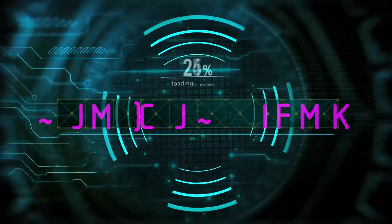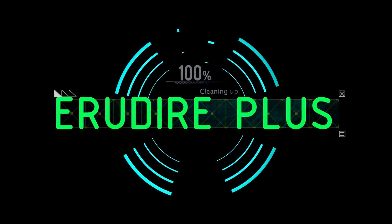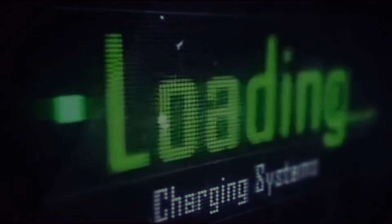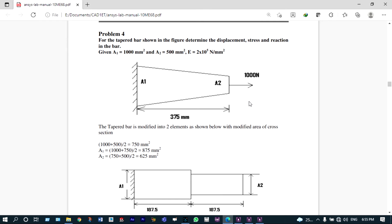Hello friends, you are watching Arudire Plus, the professional CAD-CAM solution provider. Today I am going to show a primary element analysis of a tapered bar using ANSYS Mechanical APDL, and at the same time we will validate these results.